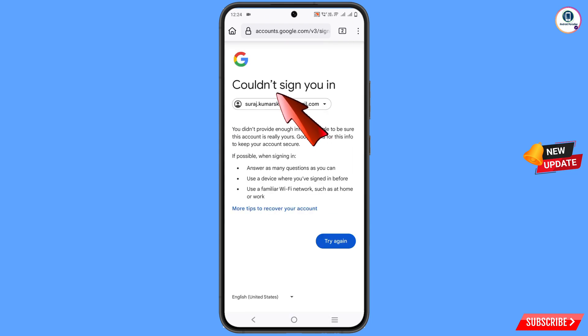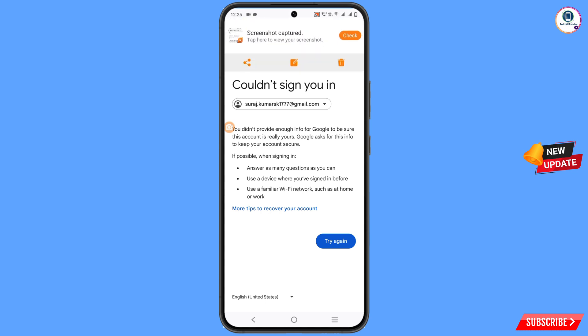You will see a message saying 'Could not sign you in.' You have to take a screenshot of this screen, then minimize the browser.